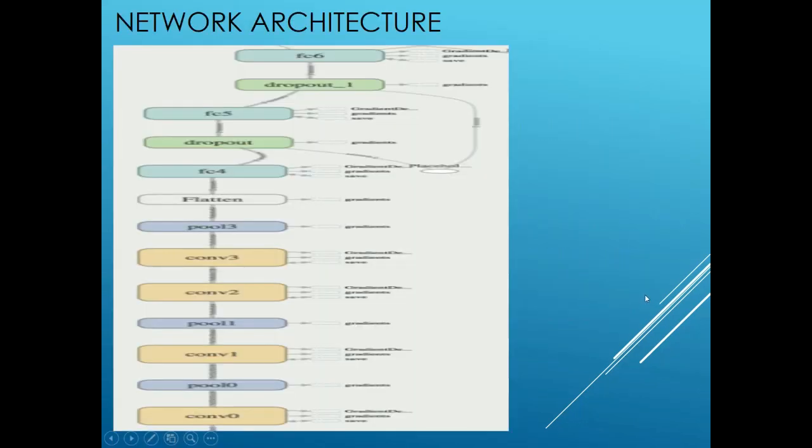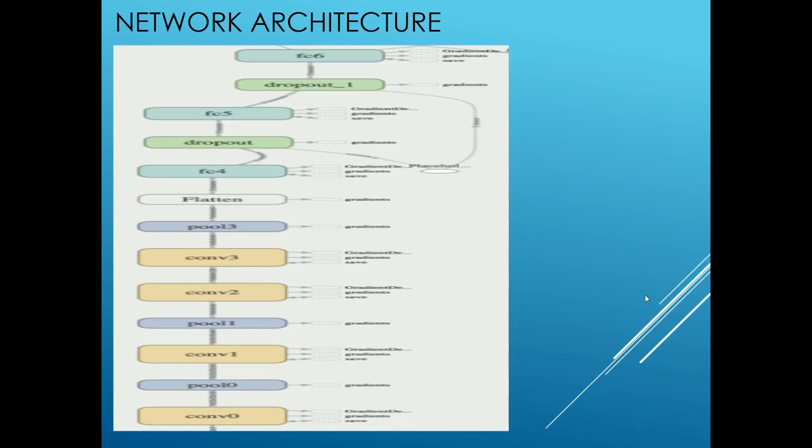Now let's look at the neural network architecture. The input to the neural network is of size 32 x 32 x 3. The first layer is a convolution layer with a 3 x 3 kernel and stride 1, with a depth of 16 and using same padding. The output of this convolution layer goes to a max pooling layer of the same kernel size and stride and with the same padding.